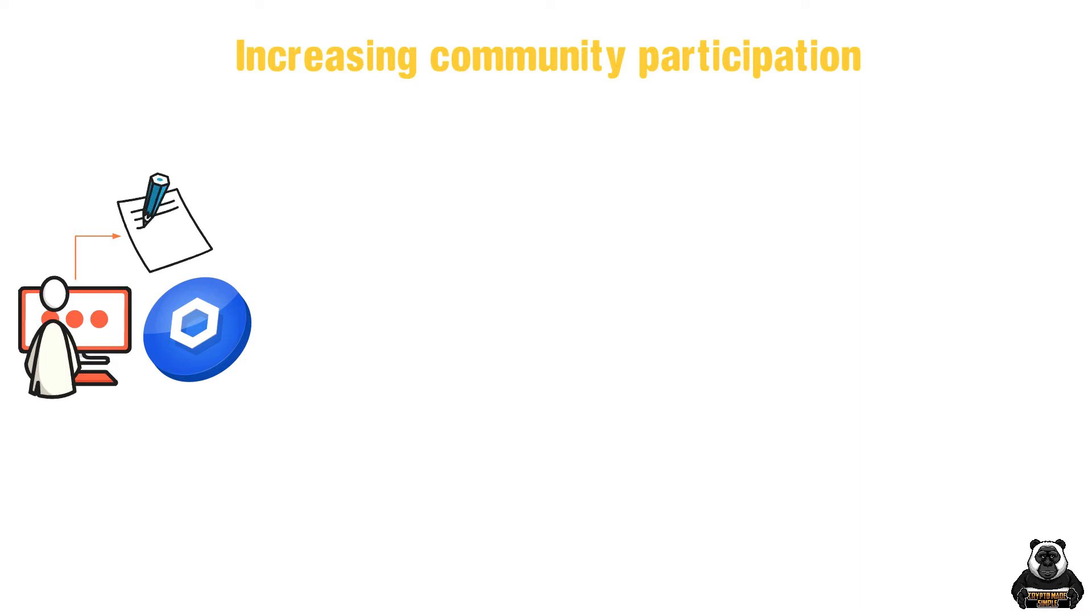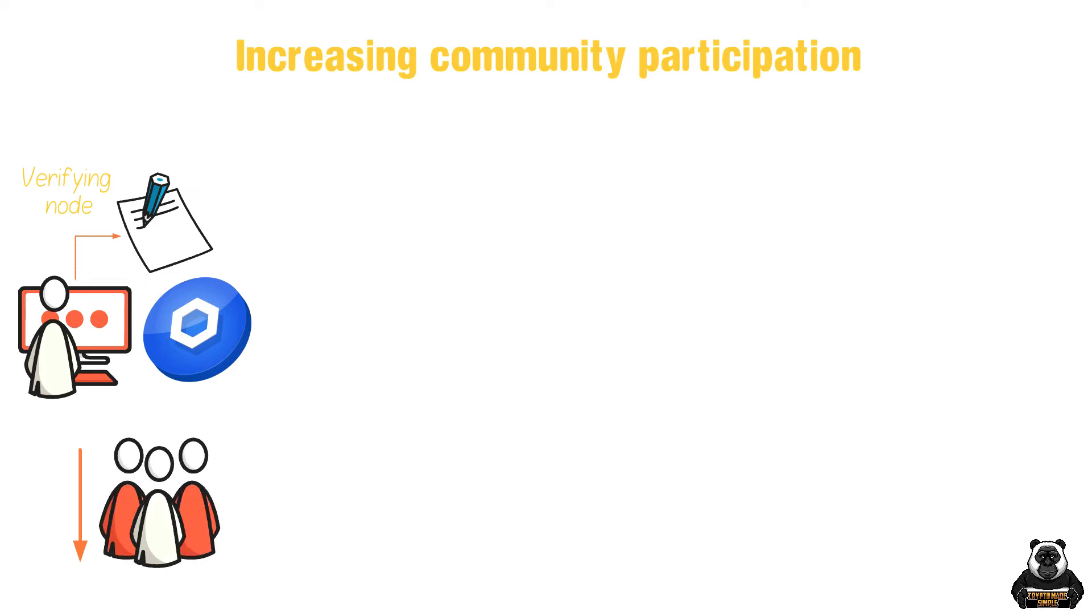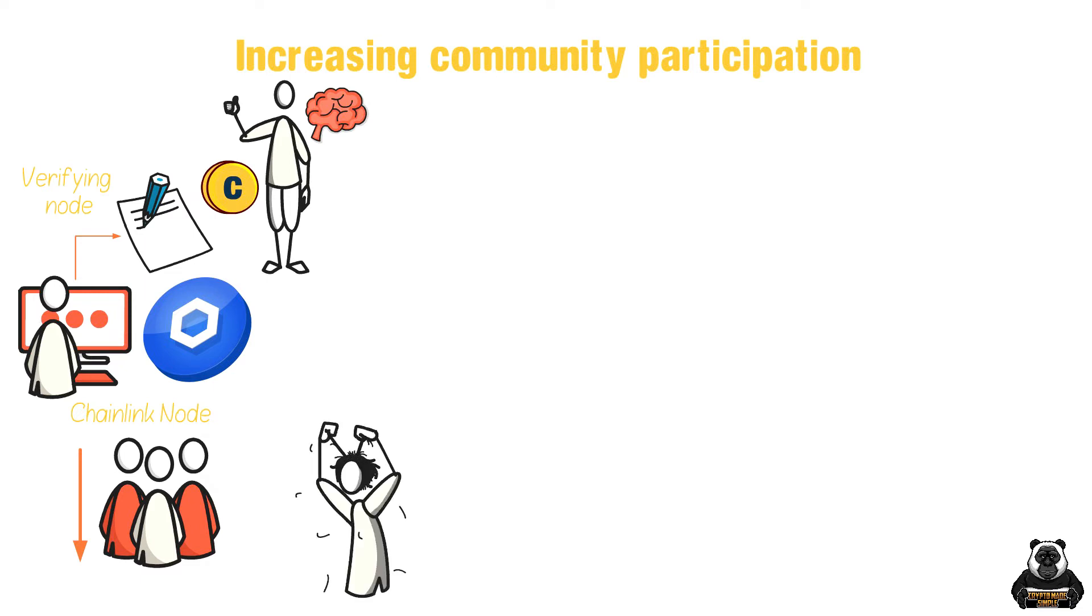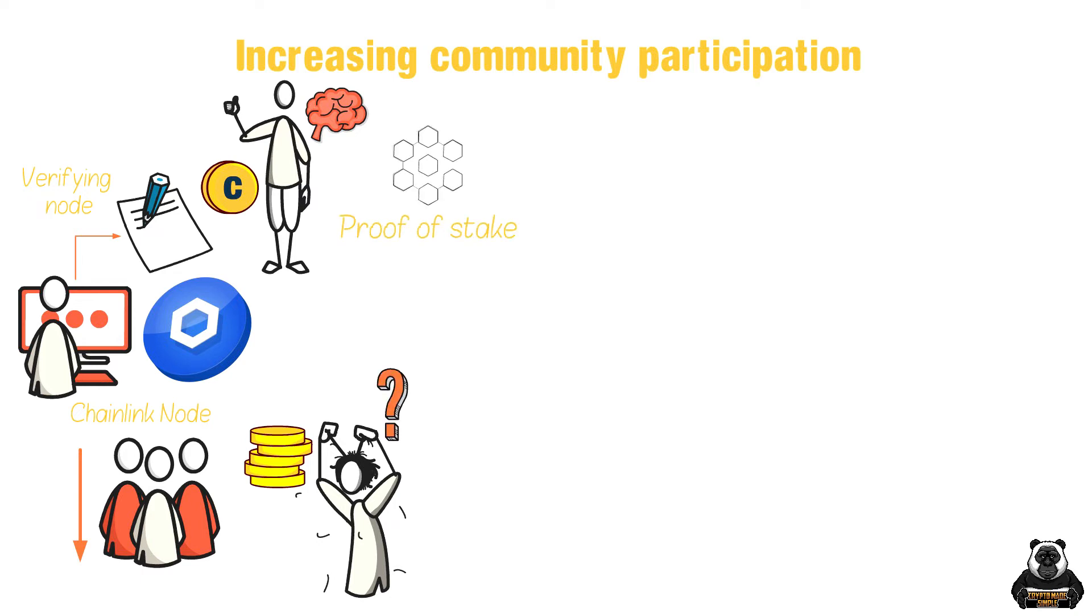Next, we have increasing community participation. Currently, Chainlink requires setting up a dedicated node and learning how to set up smart contracts to become a verifying node. This reduced the number of participants running Chainlink nodes. However, with staking comes the ability for anyone to participate without having to learn any of the complicated parts. Of course, the complicated element is still there, but there will also be the ability to pool assets, which removes most of the technical know-how required.